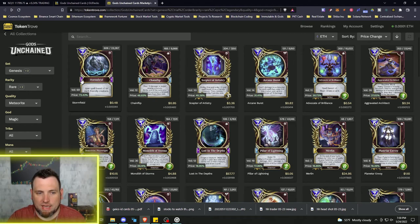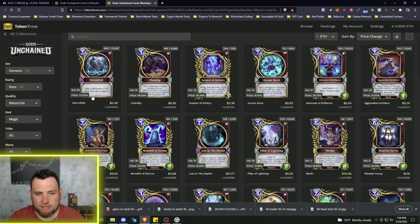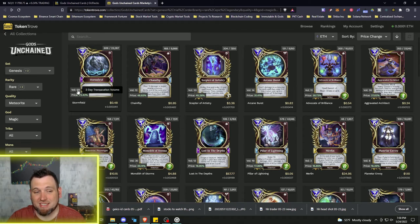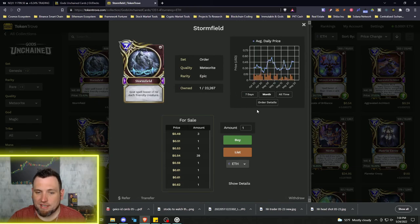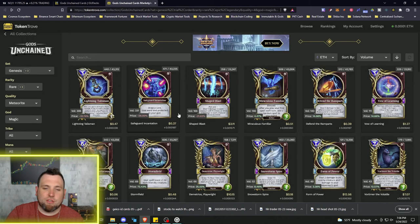So instead of sorting it by price though on this one, I'm going to sort it by price change. And the highest price change we have is Stormfield, a Divine Order card which you can tell by a little emblem up there, and it is an epic, purple, diamonds on the side. It has shot up 72% over the last three days and had a volume of 69 transactions. So you click on that and you can see all those volume bars.